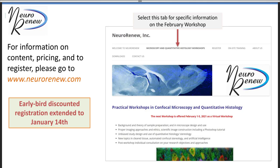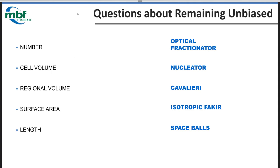I'm here to talk about your questions and help support Dan Peruzzi in this, so I'll turn it back over to Dan. I don't want to miss the chance to thank you for all the teaching you've done over the years. I've attended the courses and got a lot out of them, so thank you for spreading the word of unbiased stereology.